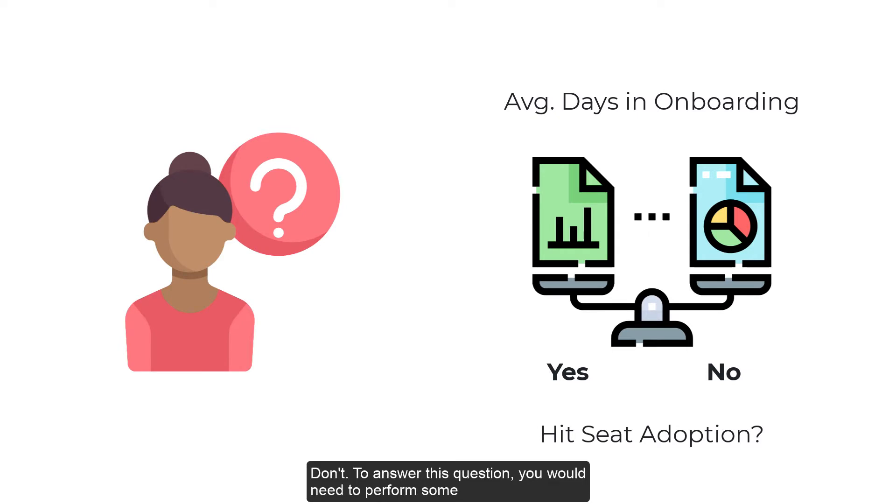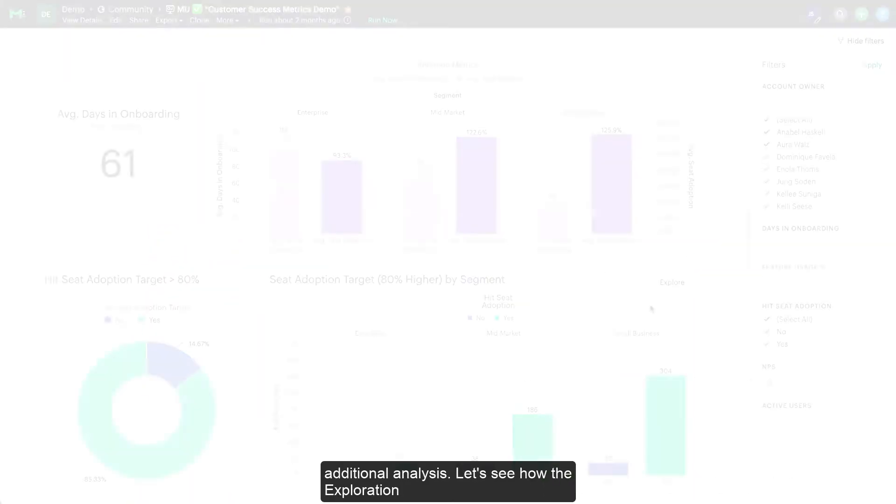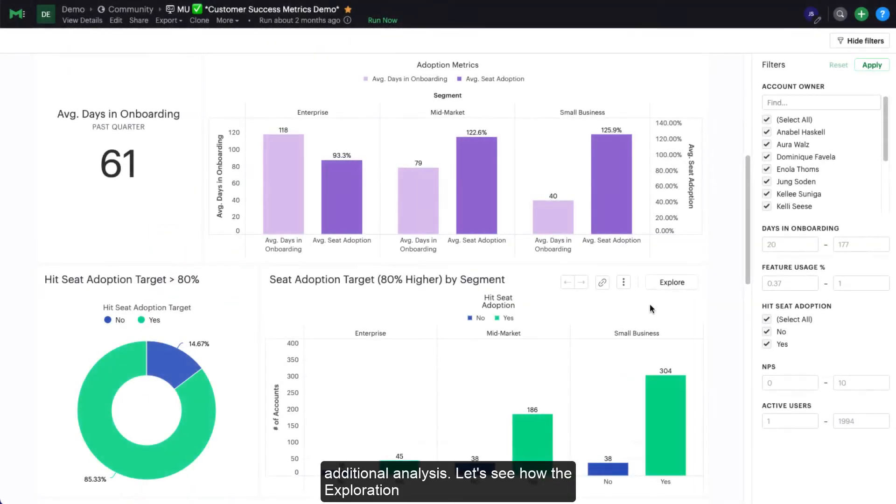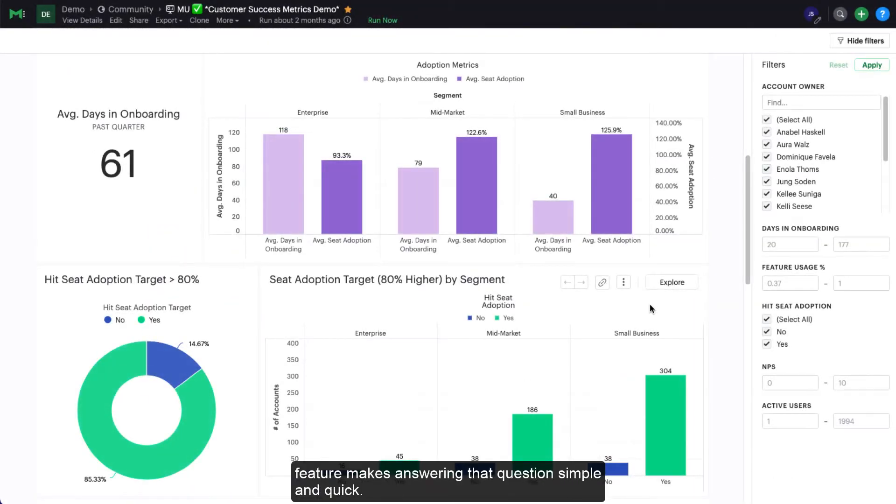To answer this question, you would need to perform some additional analysis. Let's see how the exploration feature makes answering that question simple and quick.